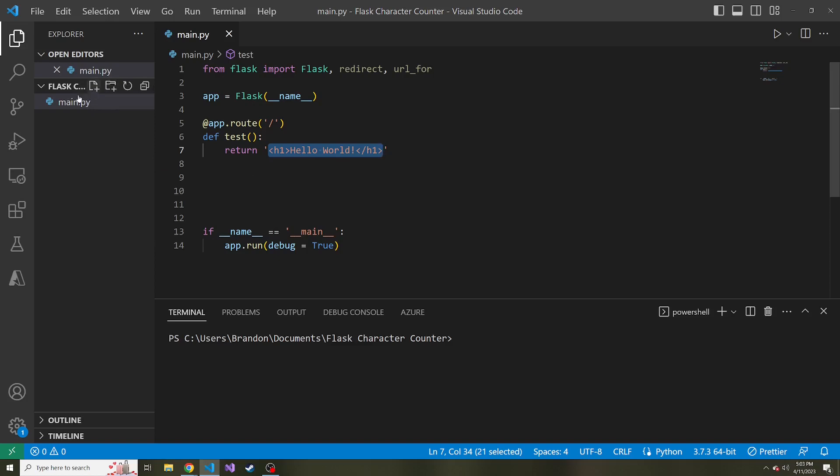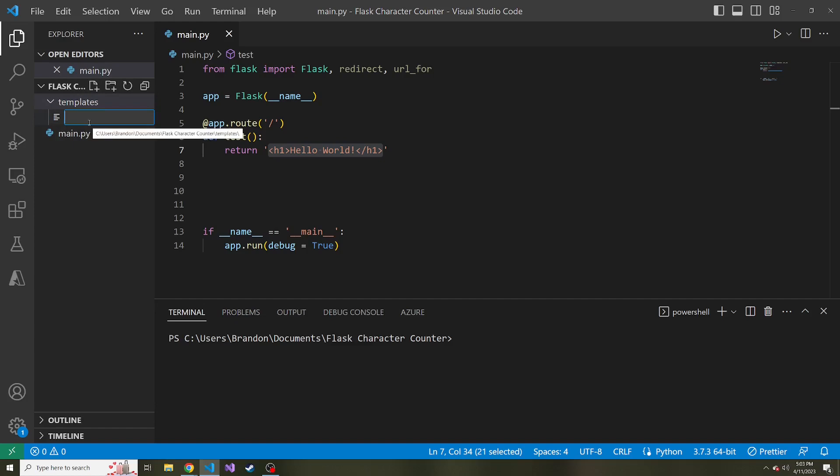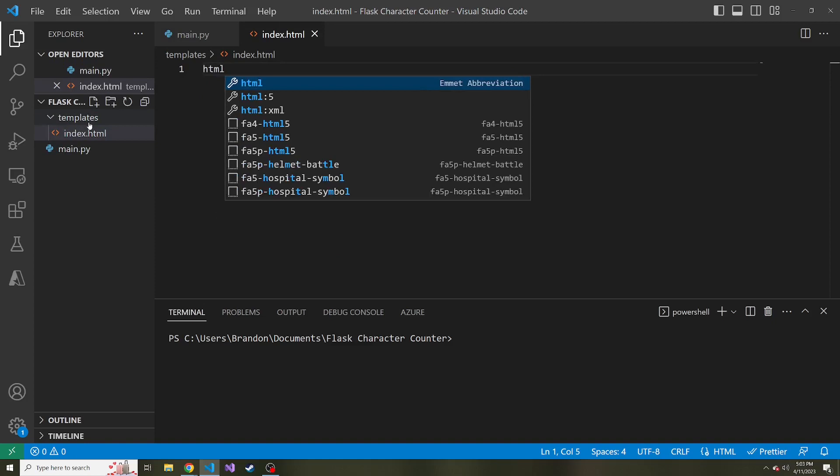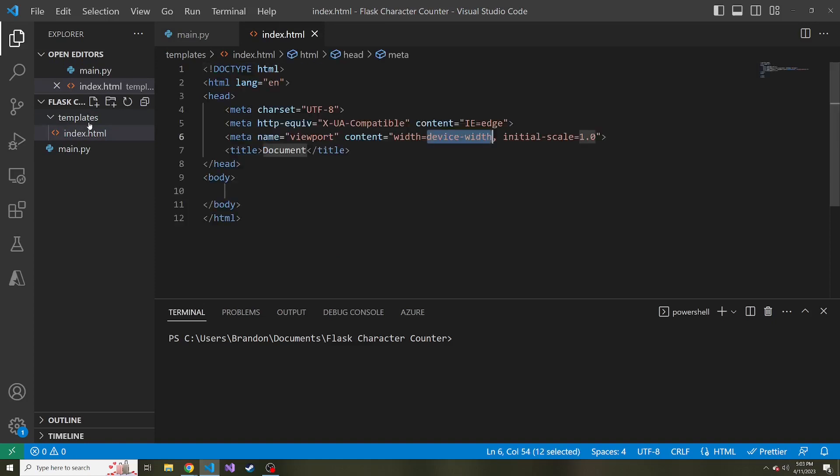And what that function does is it looks for an HTML file and renders it. So we're going to do something right off the bat. We're going to create a new folder in our project here and we're going to call this folder templates. Then inside of this templates folder, let's add an HTML file called index.html. I'm just going to type HTML, go to this HTML five, hit tab, and it'll give us the scaffolding of an HTML document.